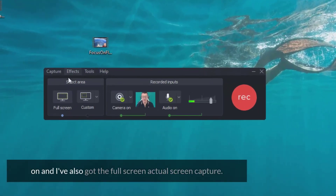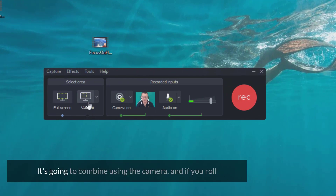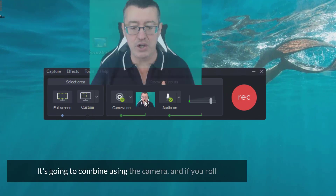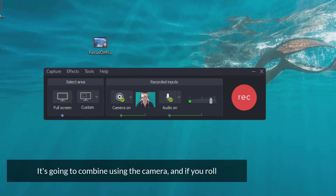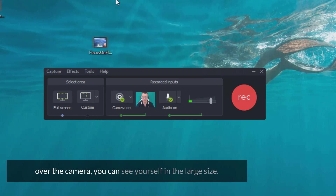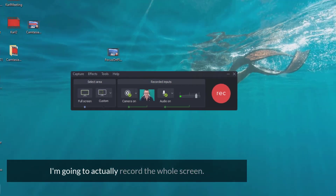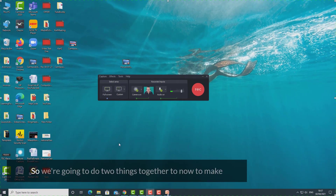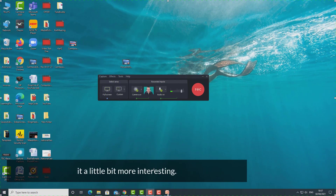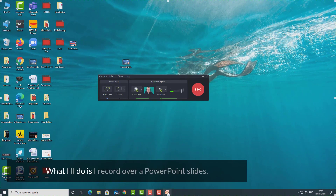I've also got the full screen capture set up. What's going to happen is it's going to combine the camera — and if you roll over the camera you can see yourself in large size — with the screen capture, where I'm going to record the whole screen. So we're going to do two things together.